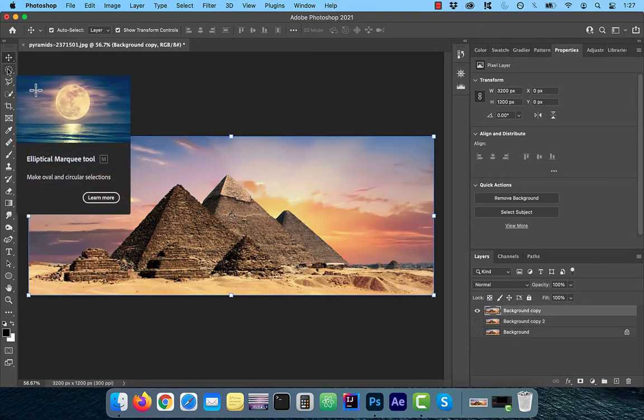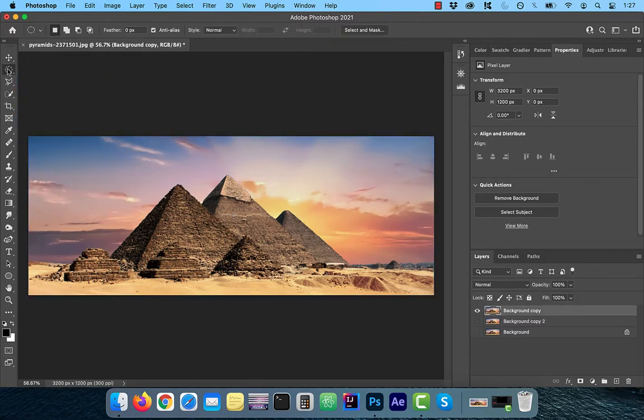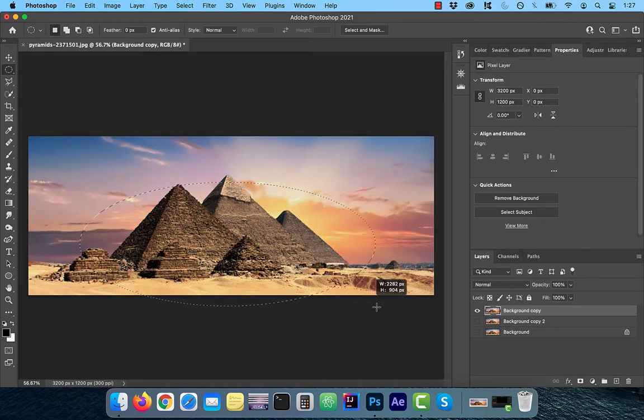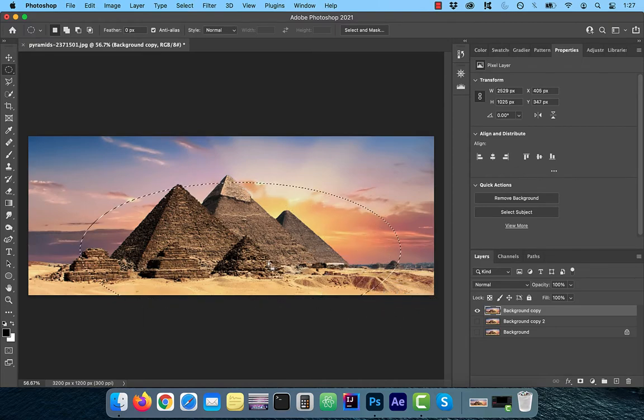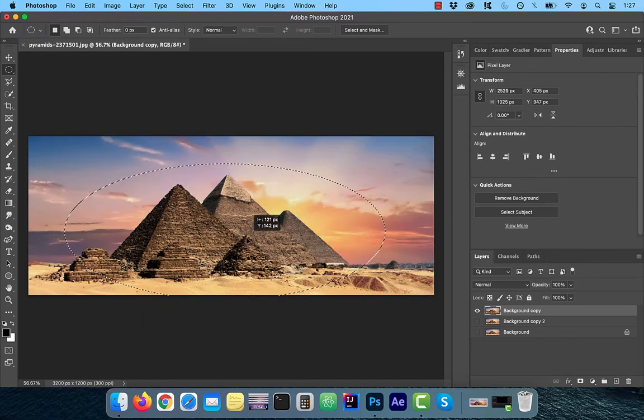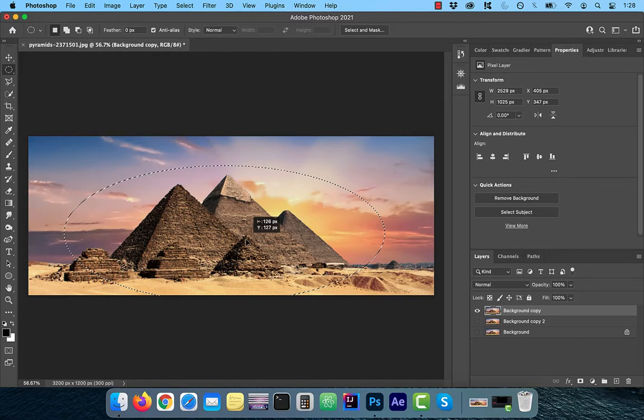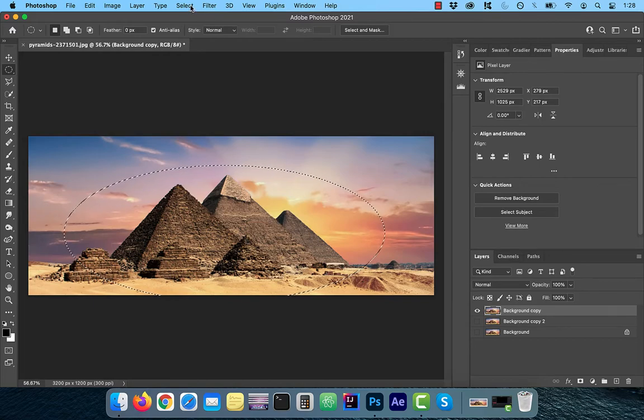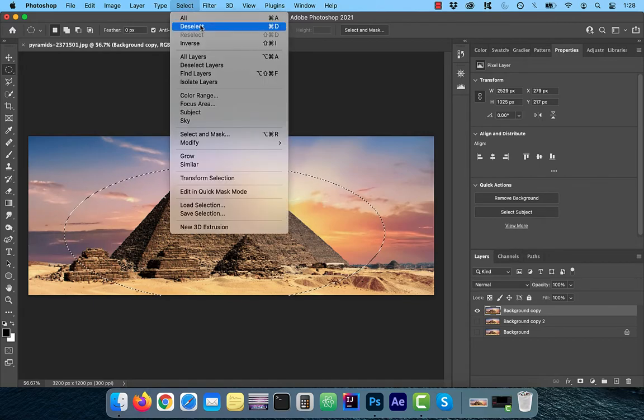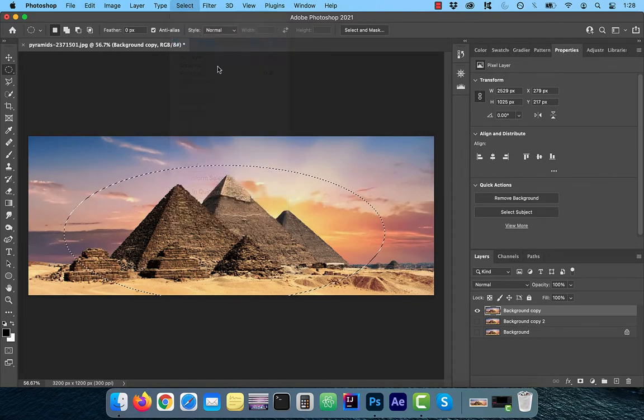Use the Elliptical Marquee Tool to create an ellipse around the object you want to keep in focus. You can drag and adjust the ellipse to your liking. Next, click on Select and choose Inverse.